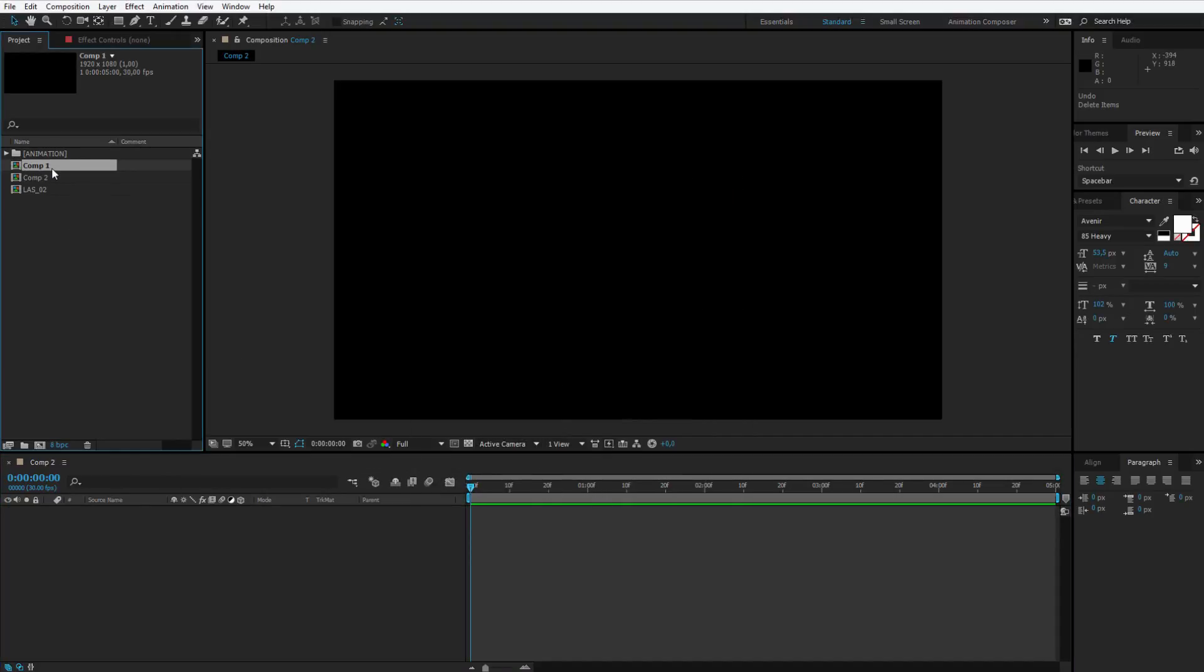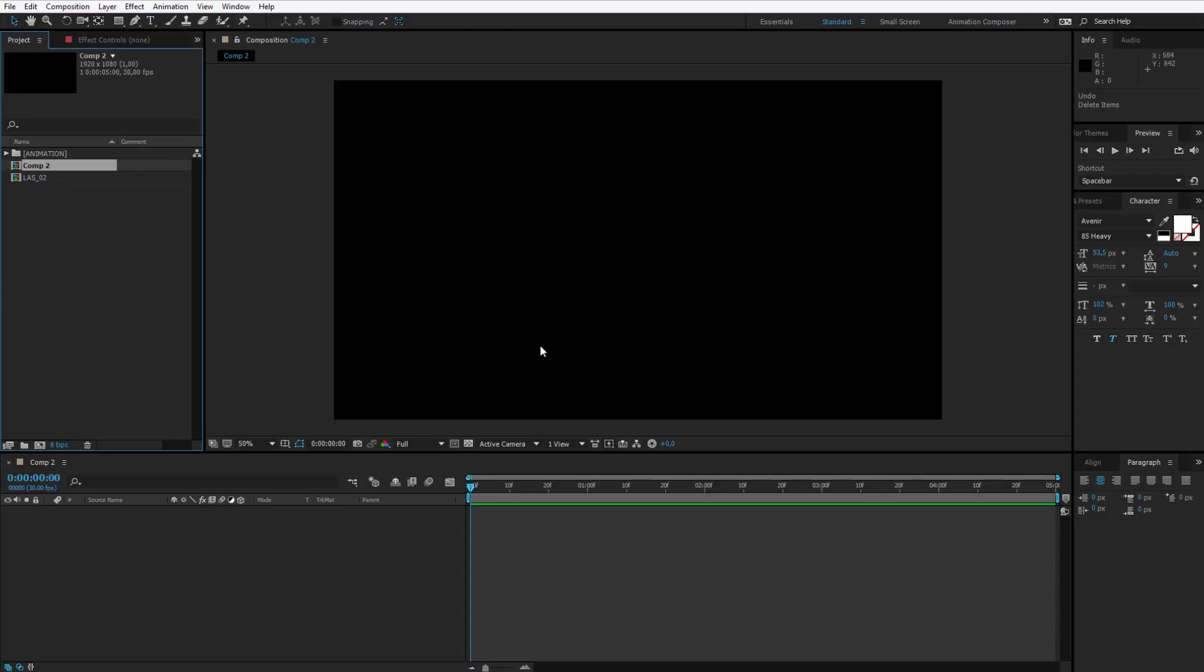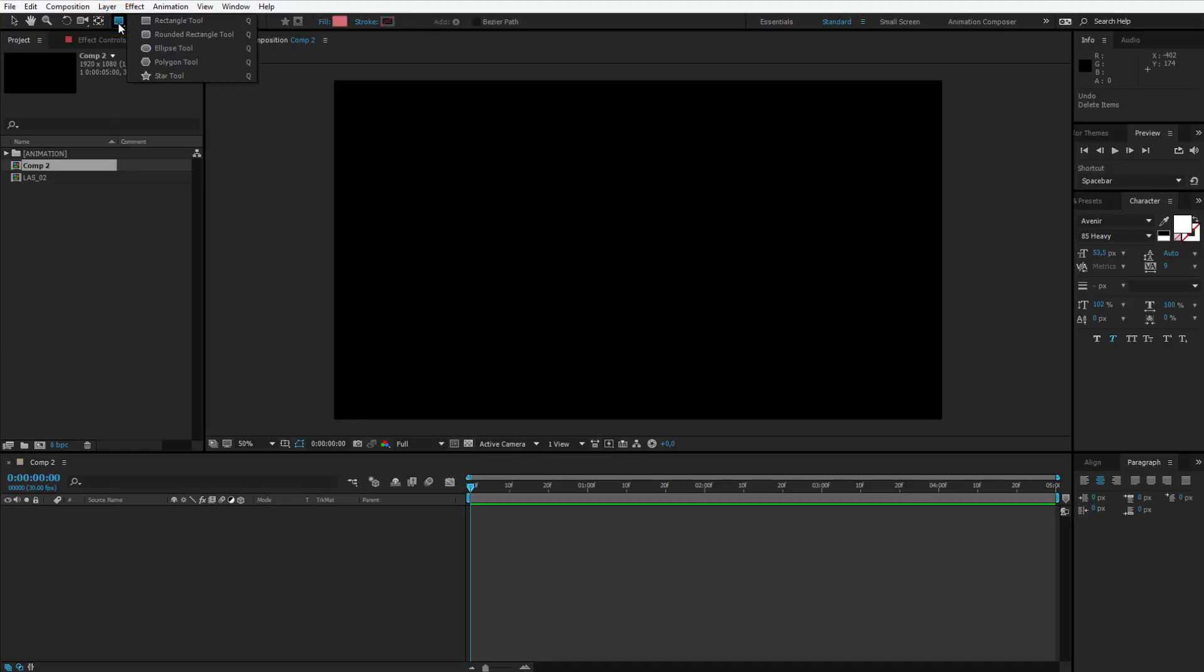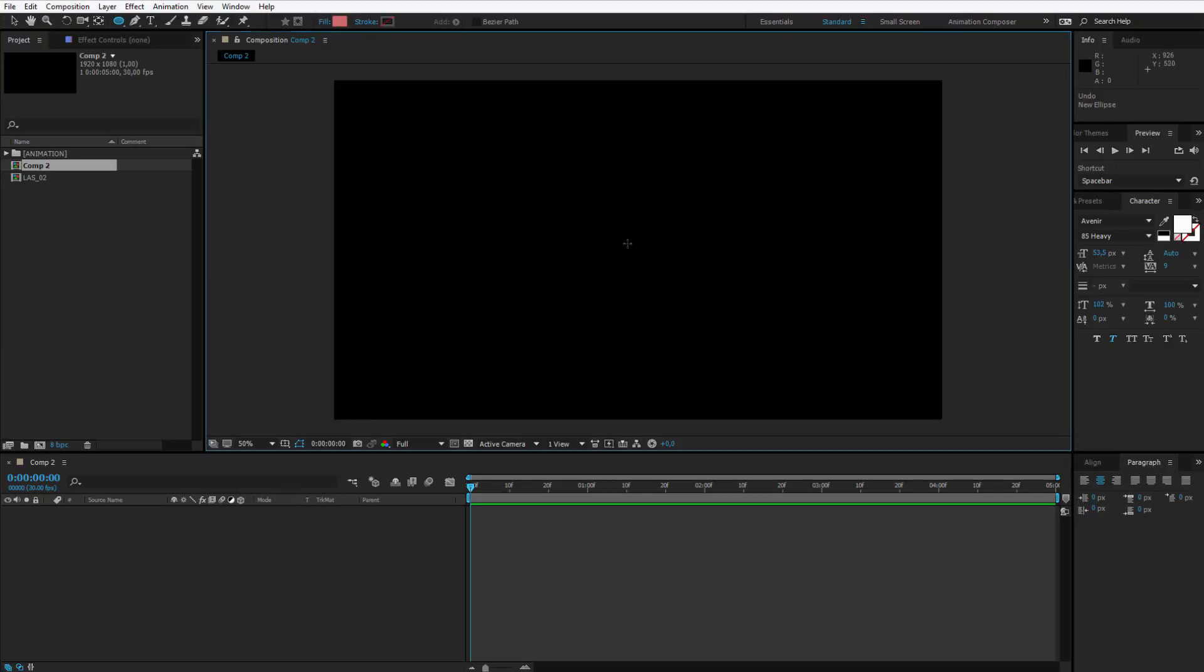I will also delete the old composition so it doesn't get in the way and let's start. Please go to the tools panel, click on the rectangle tool and select the ellipse tool.